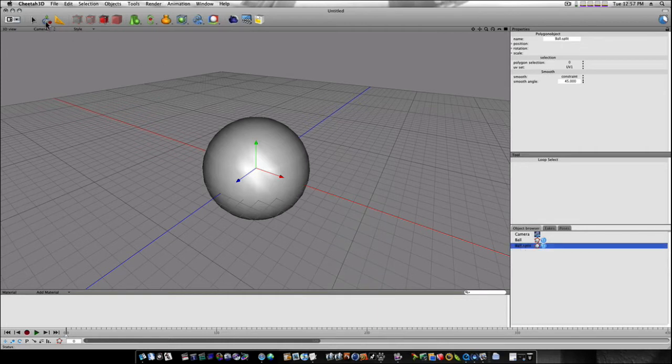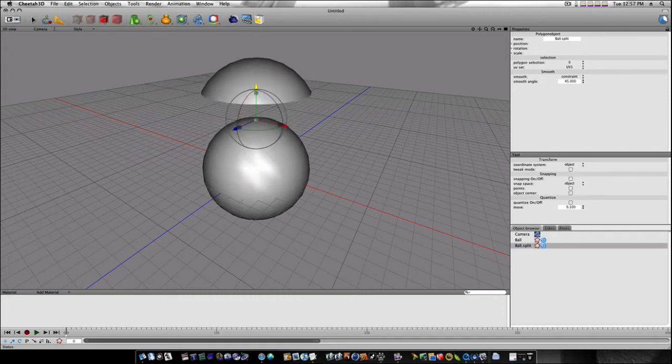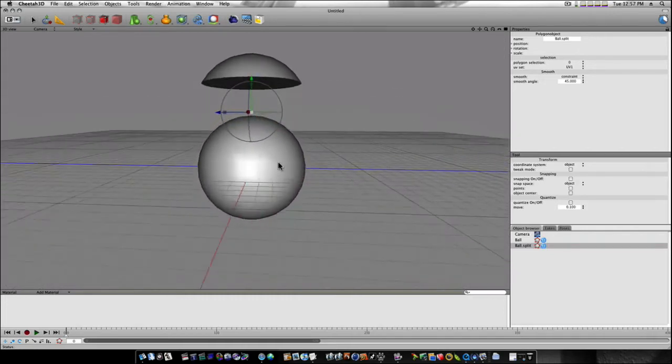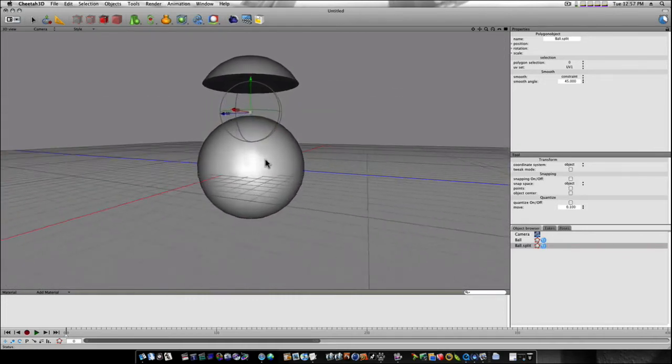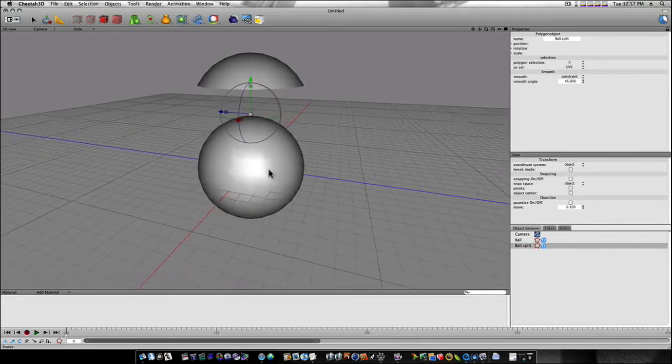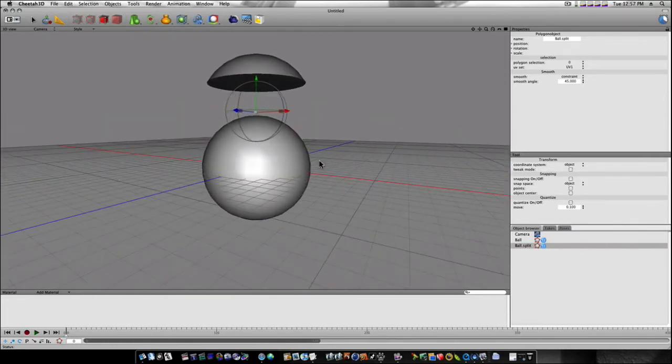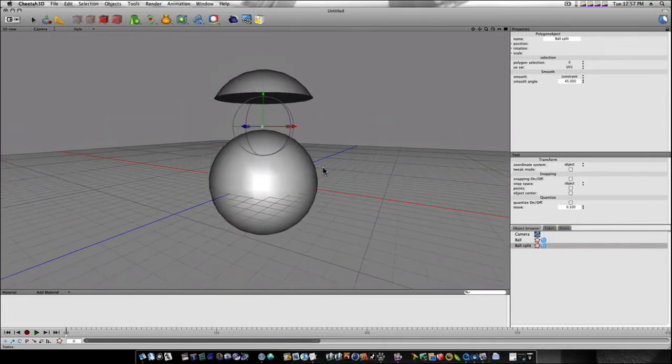Now, if I select that ball split, move, you can see the polygons I had selected are copied. Just about copied and pasted. Just like in Modo. It just takes a couple extra steps. There's a specific tool for it.